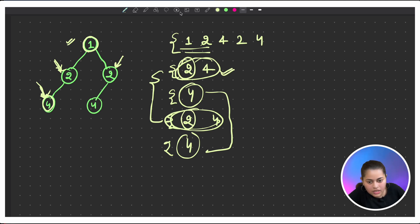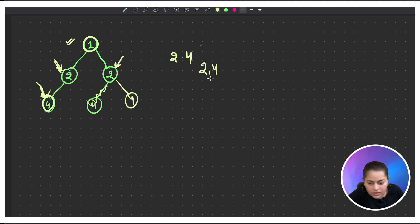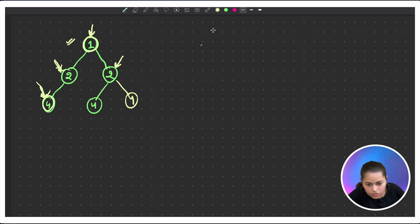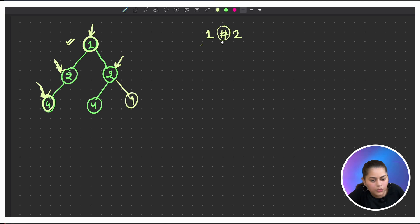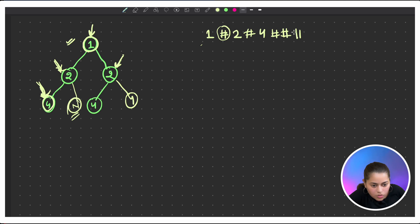To differentiate subtrees that have the same values but different structure, we use a unique identifier — for example a hash character — to separate parts of the serialization. We also append a hash for null nodes. So between a node's left and right traversal results we insert this unique identifier, and null children are represented as hash symbols. This allows us to uniquely represent each subtree's structure and values.